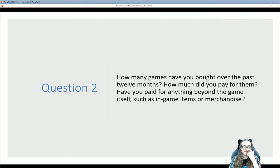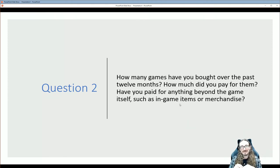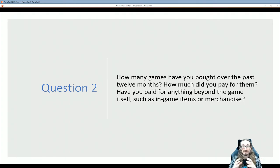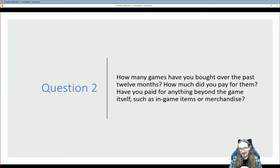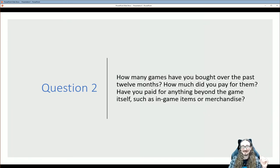Here's a second question for you: how many games have you bought over the past 12 months, and how much did you pay? Are you paying full price — around 60 bucks — or are you waiting for discounts or buying budget titles only? And have you paid for anything beyond just the game itself, like an in-game item such as a fancy hat, an extra weapon or costume, or maybe physical merchandise like a t-shirt, poster, or keychain?